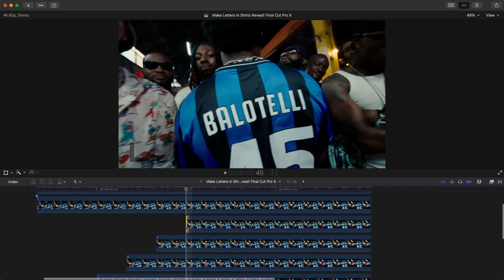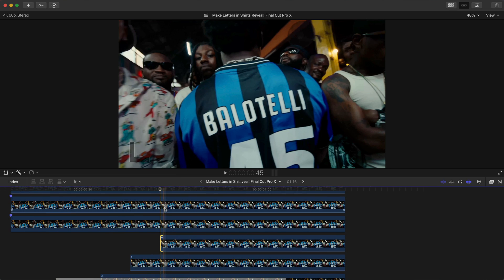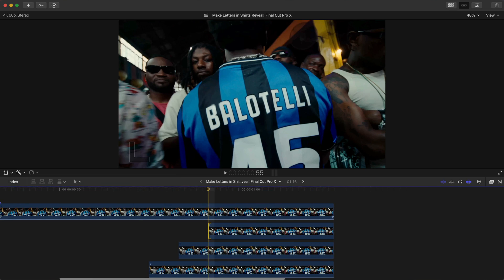This is if you want them in order from left to right — you could do it backwards too. We're essentially creating a stair-step effect.